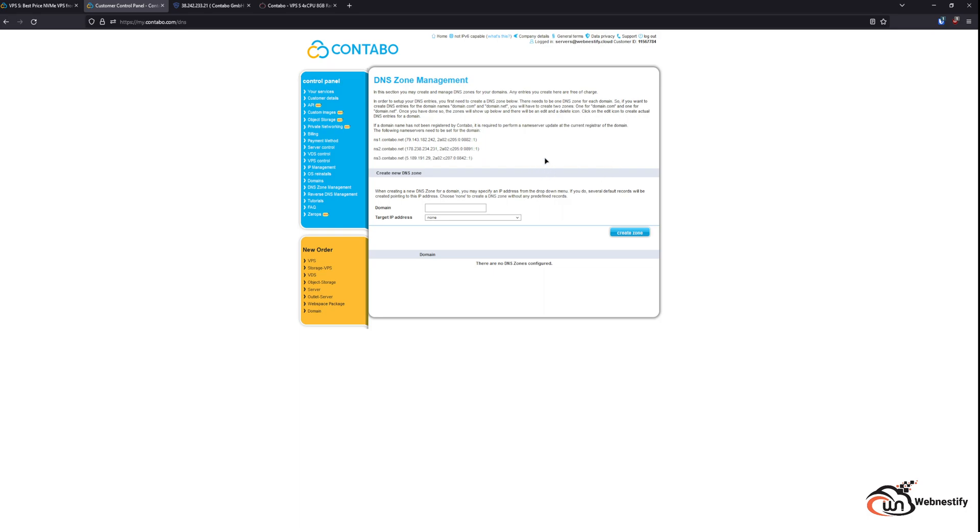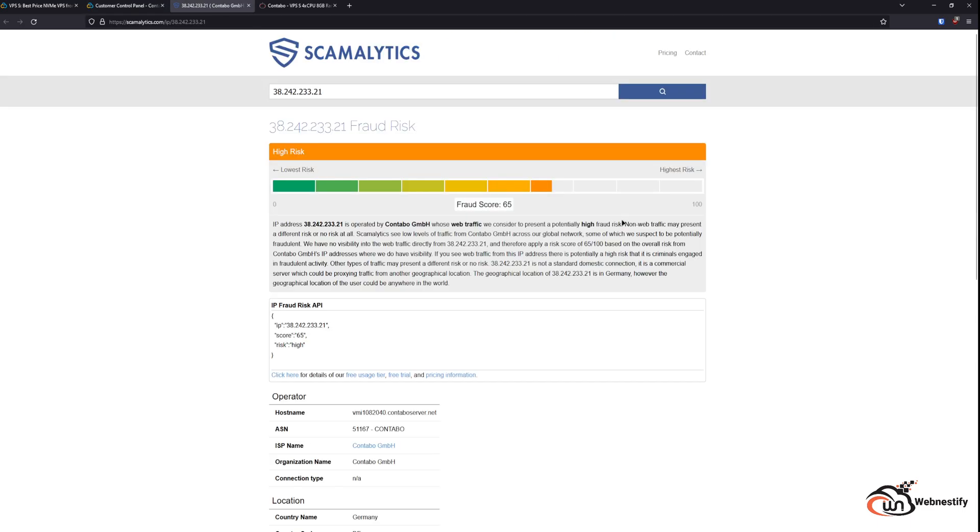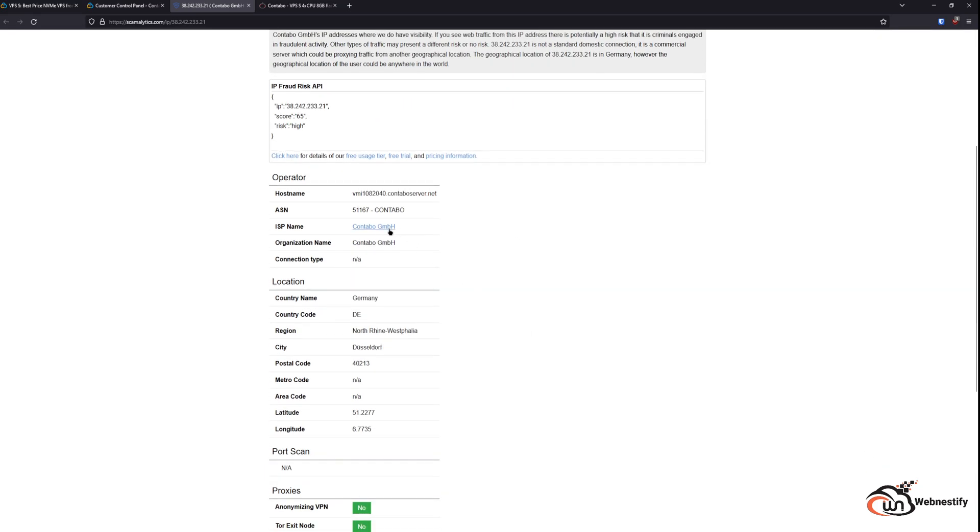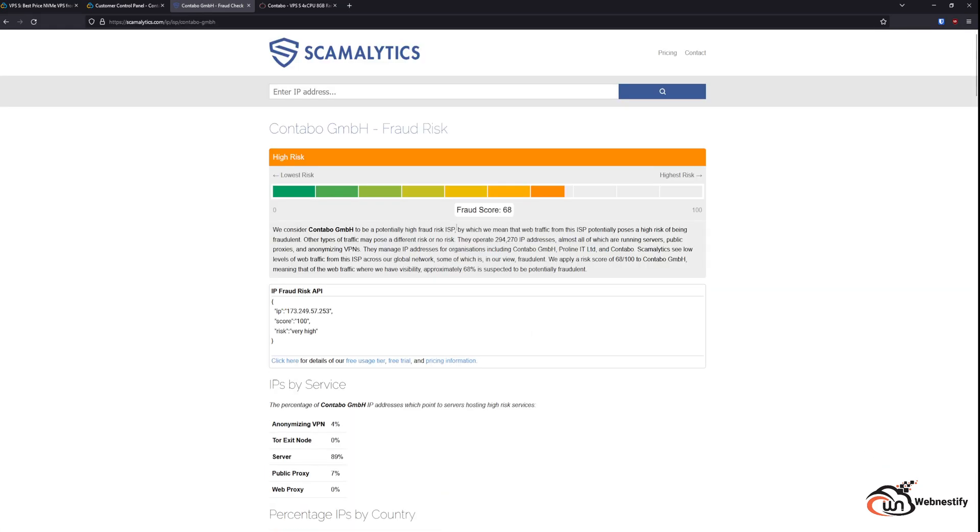And the reason why I don't recommend using Contabo DNS management is because of their IP quality and reputation. As you can see, Contabo is using around 300,000 IP addresses around the world, and their fraud score is really high. It is 68 percent. And the main reason why the score is so high is because they are not taking care of their IP addresses.